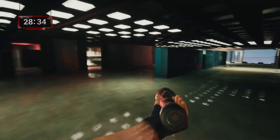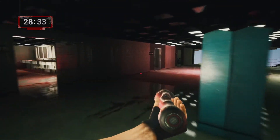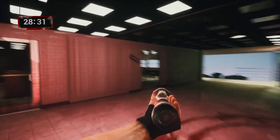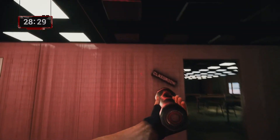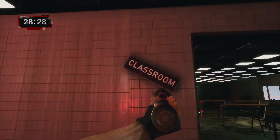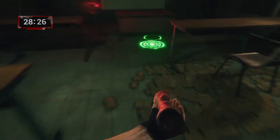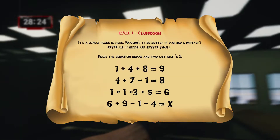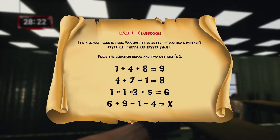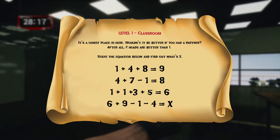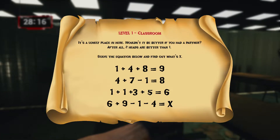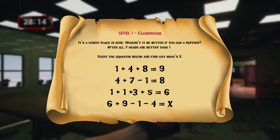We have to complete all of the questions in the time given — we now have 28 minutes left. Here is the classroom. We have to stand above the green circle to see the questions. The question reads: 'It's a lonely place in here — wouldn't it be better if you had a partner? After all, two heads are better than one.'